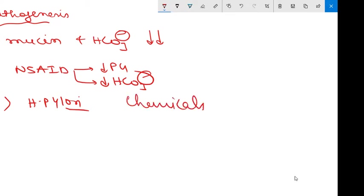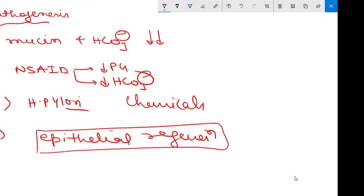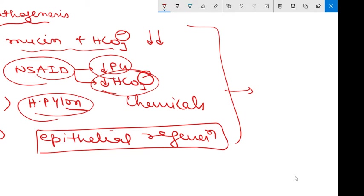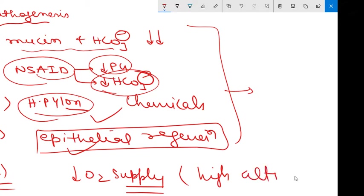Many times there will be insufficient epithelial regeneration, meaning there is a problem in epithelial regeneration, which may also lead to acute gastritis. So these are the basic forms of pathogenesis: decreased mucin and bicarbonate secretion, NSAIDs reducing bicarbonate secretion, H. pylori directly injuring the mucosa, insufficient epithelial regeneration, and at certain times decreased oxygen supply to the mucosa — usually appreciated when a person goes to high altitudes.